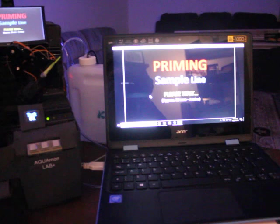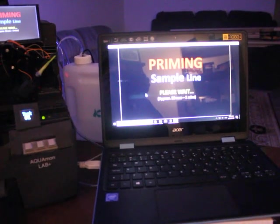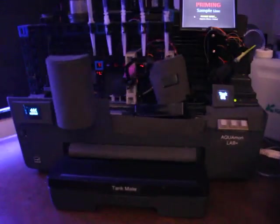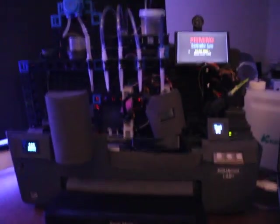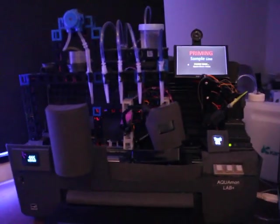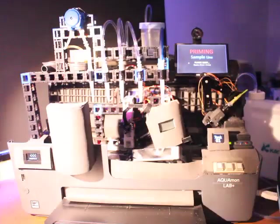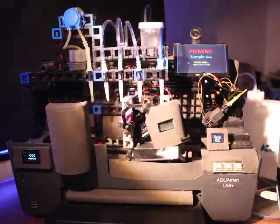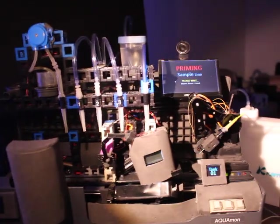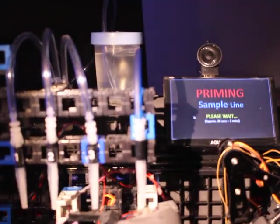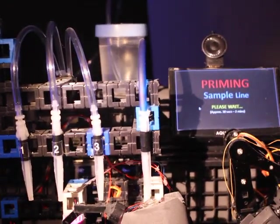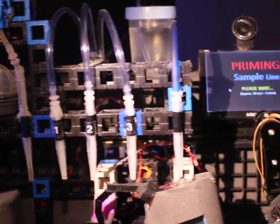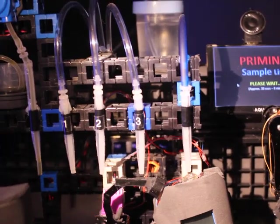Now the OLED, the screen that you can't really see here is actually saying we're going into stage one of the testing and that is to prime the sample lines. Basically what's happening right now. If I turn on this light, you can actually see in the vial or the jar bubbles and you see bubbles coming up the sample line number one.